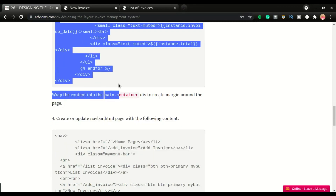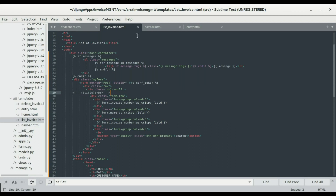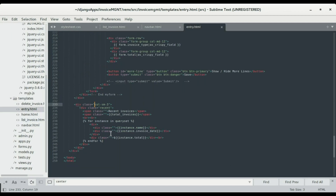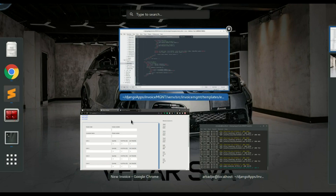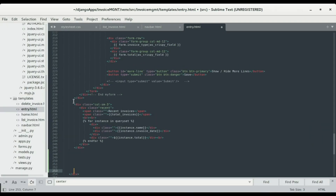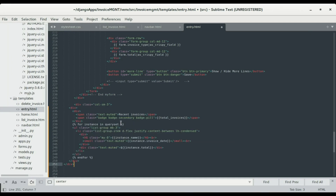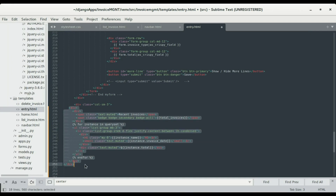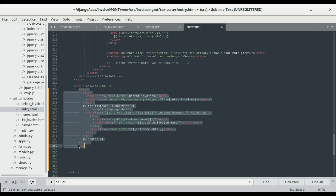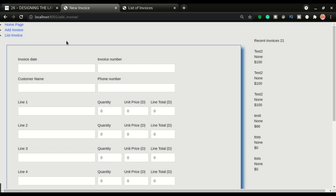I'm gonna copy this and paste it on the entry page. I have the recent section that starts here and ends here. We're taking the entire column and replacing it — I've already covered this in the last videos. I'll indent it, save it, and refresh so you can see how it looks.